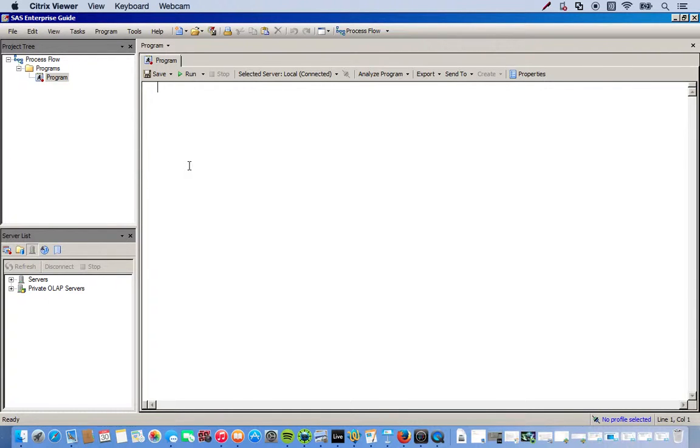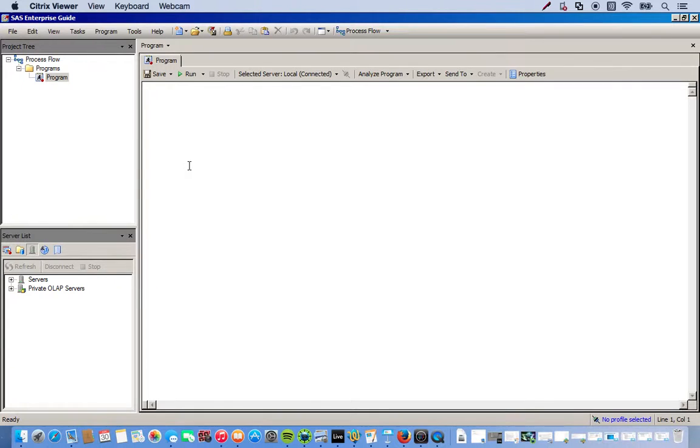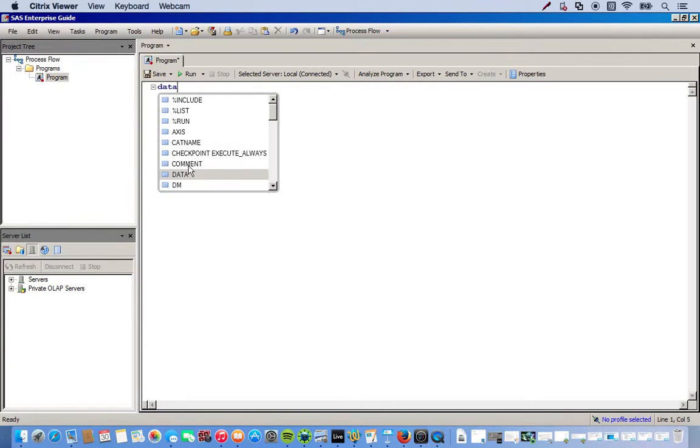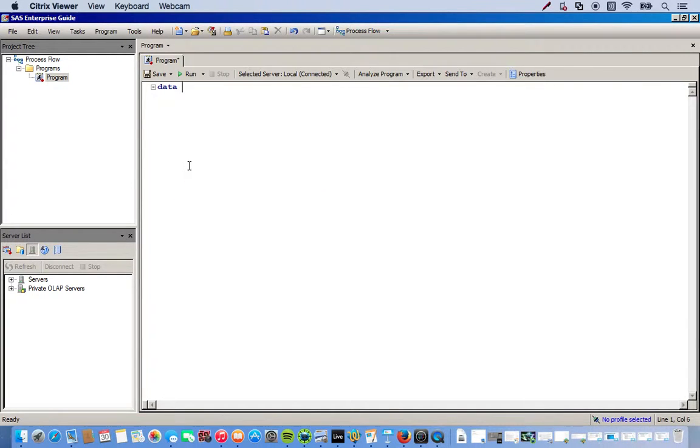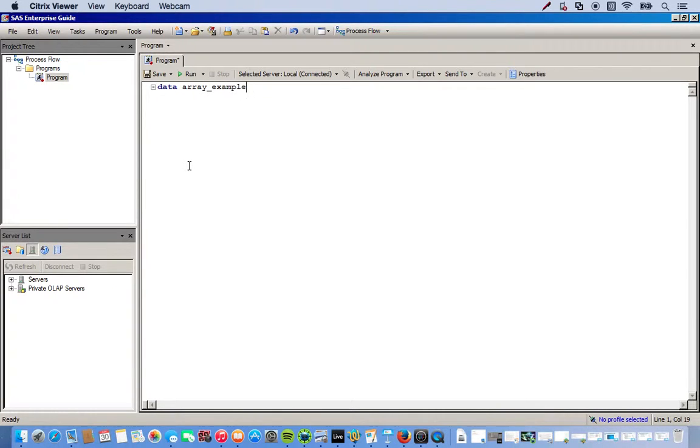So, we have to create a data step. Remember when coding in SAS-Base, you have two steps: data step or a procedure step, proc step. For this case, we're going to use a data step. So, the first thing we do is call on the step, which is data. And then we can name it whatever we want. So, I'll name it Array Example. And don't forget your semicolon.